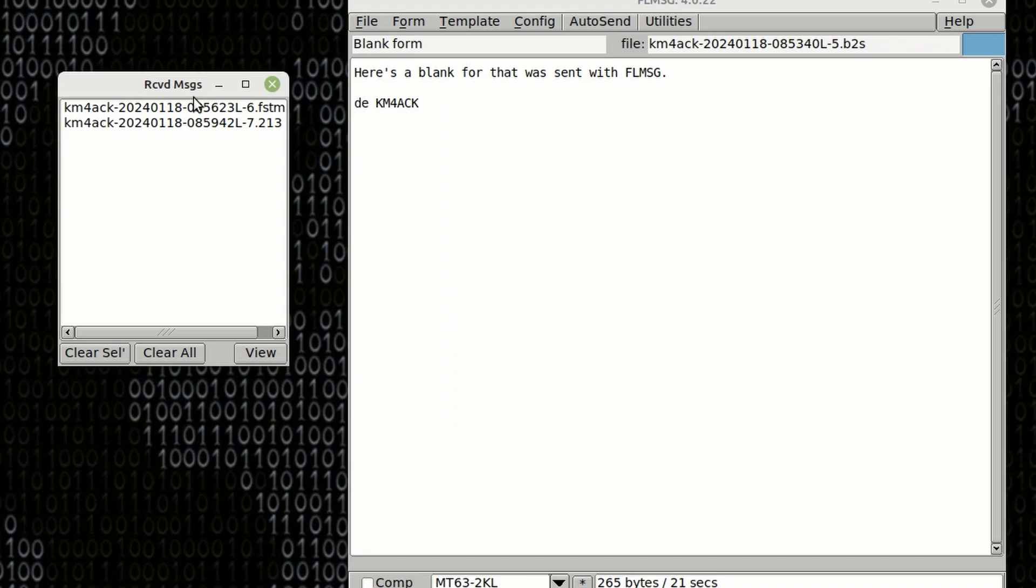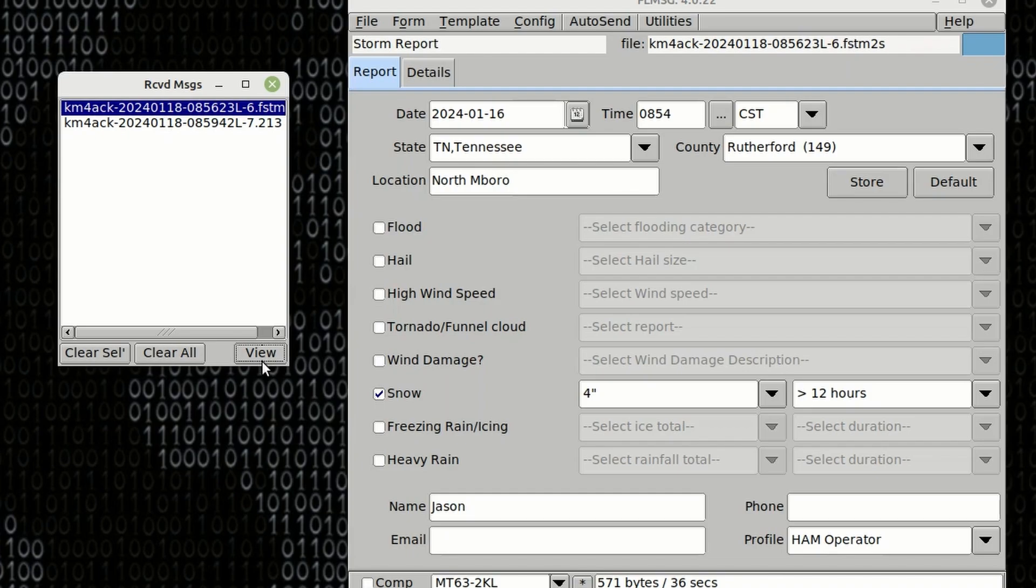The others can be viewed over here. We can simply click this first message here and then click the View button, which will open the message itself in FL Message.